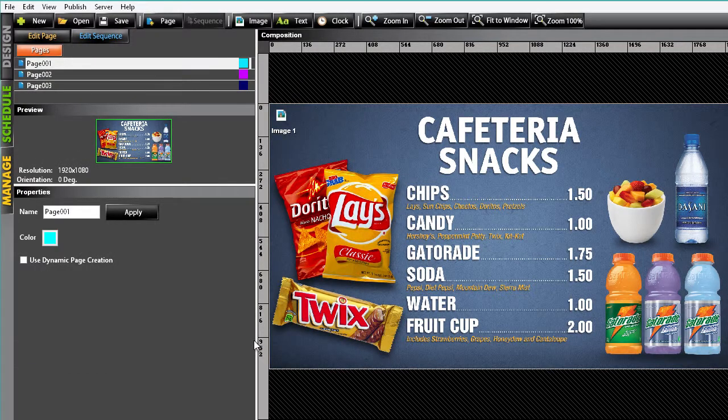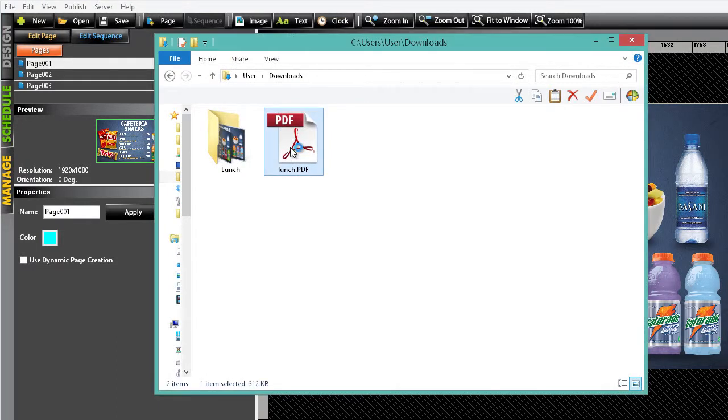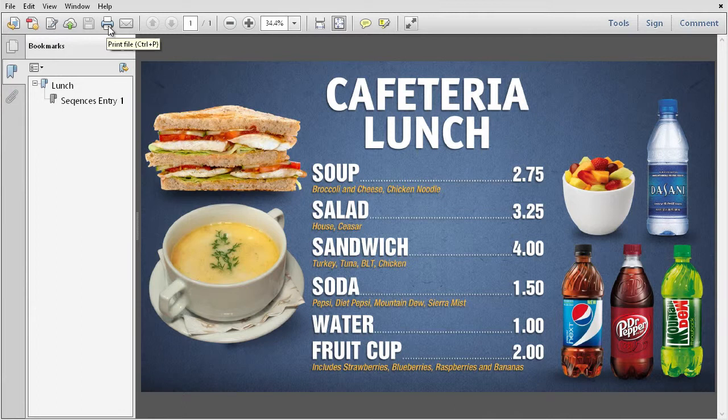So click Save and the project is exported. We can now go to the file location, open the file, and then print the menu in order to give that to the customer.